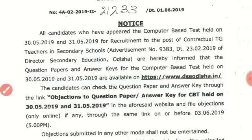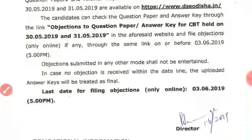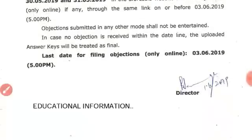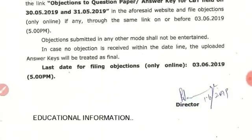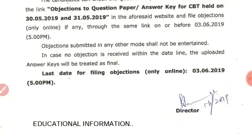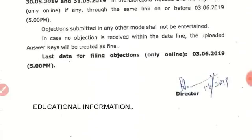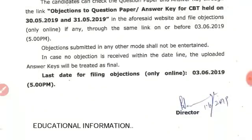We found the date. The last date for filling objection is only online.